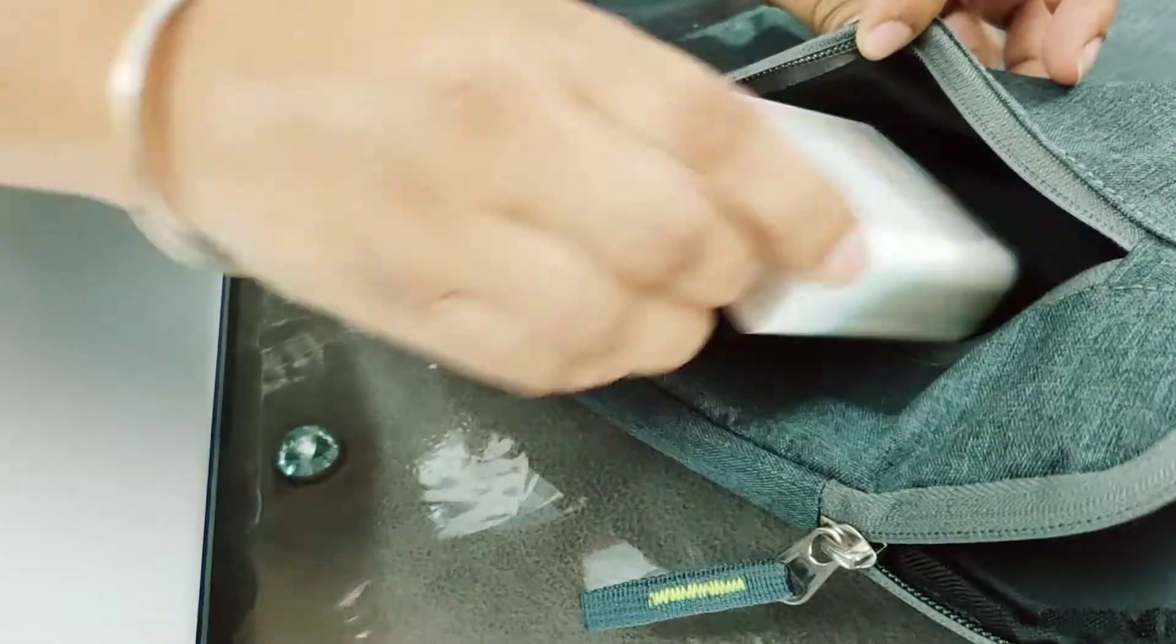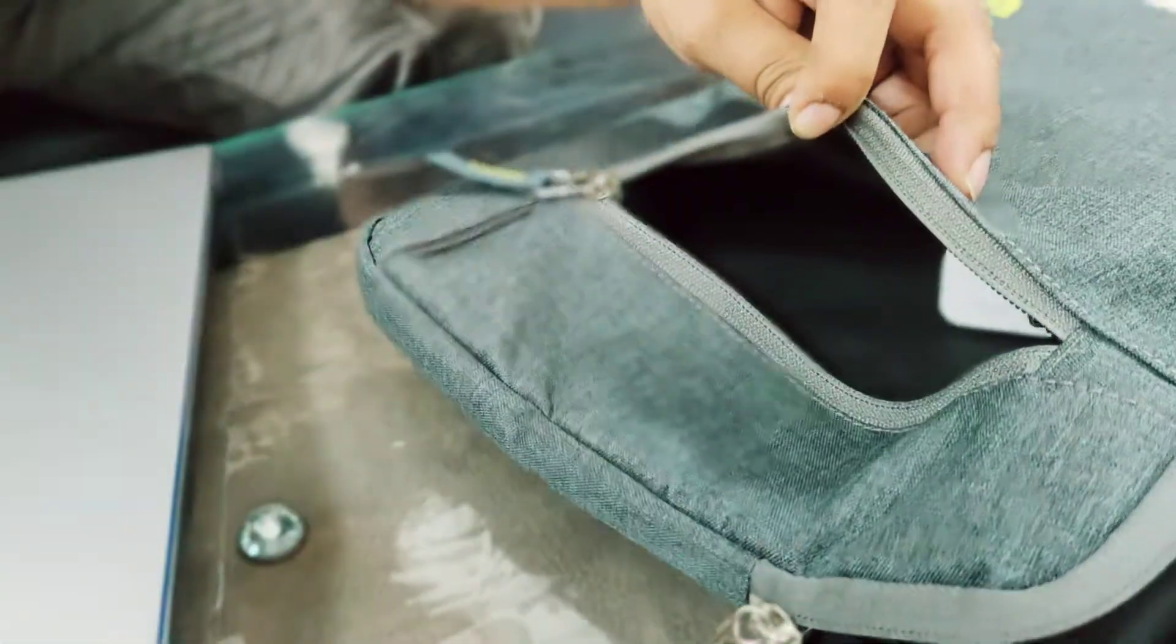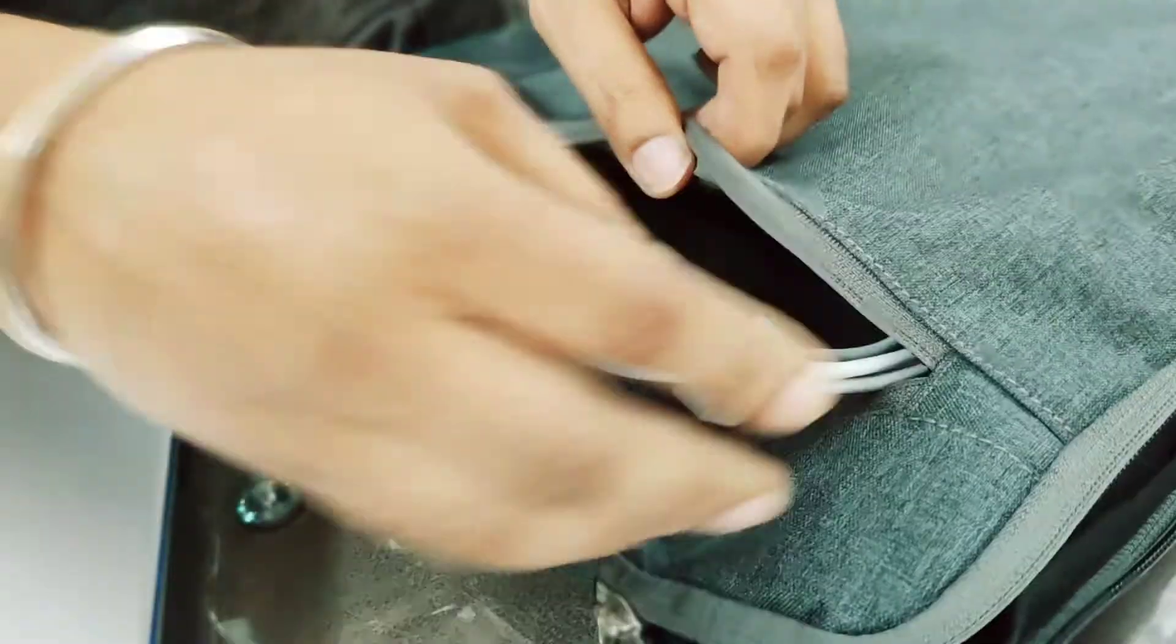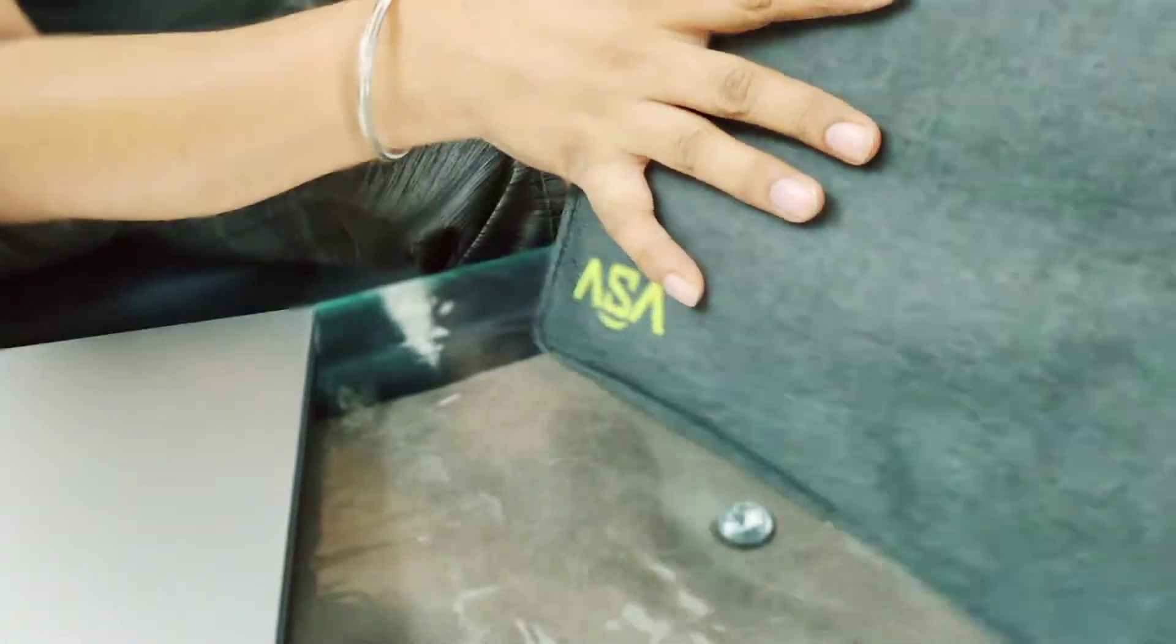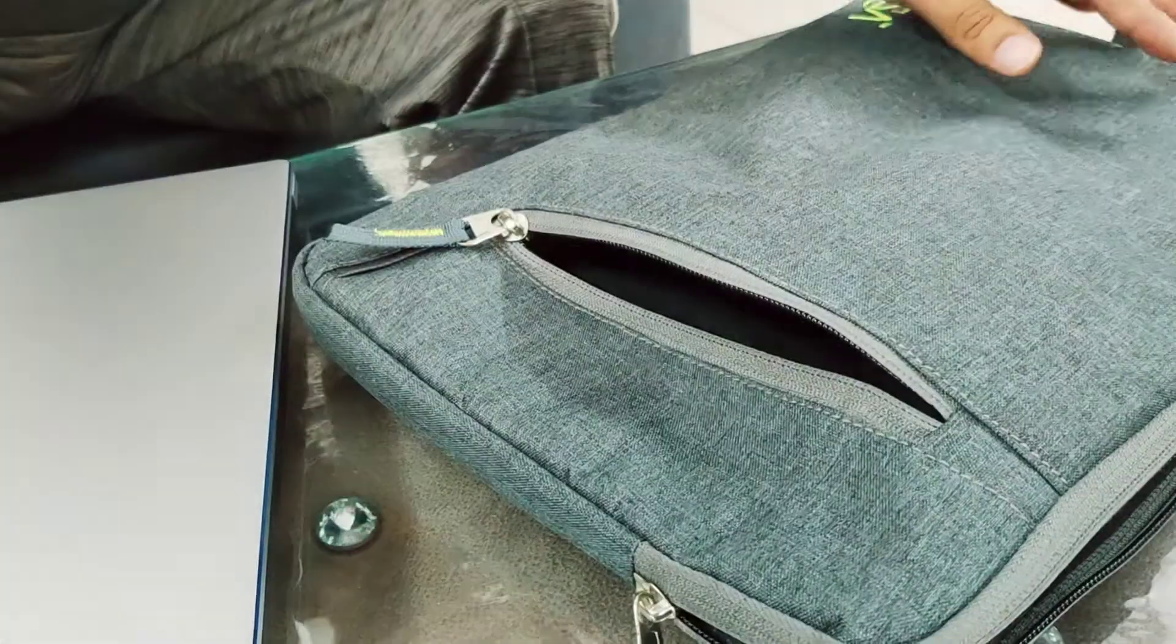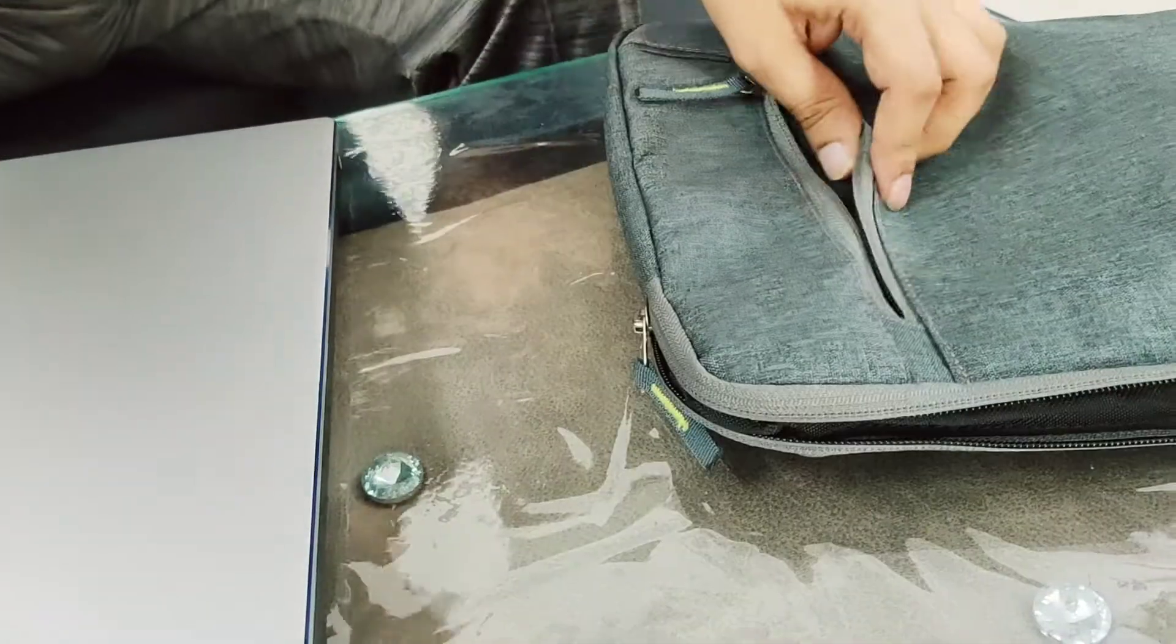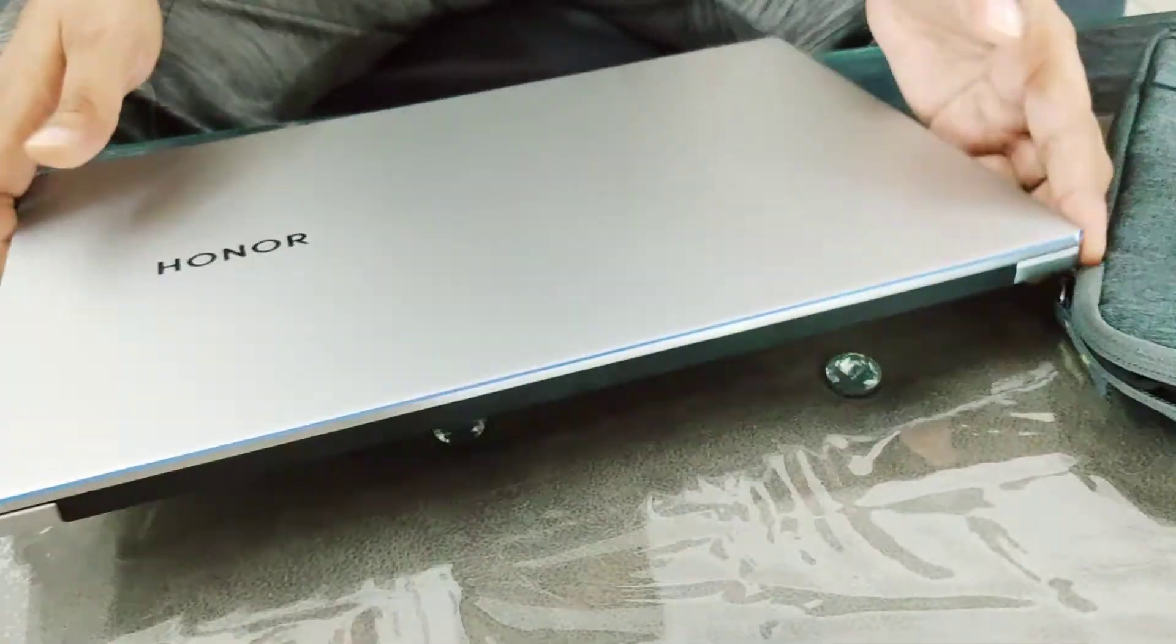The Honor Magic Book has a 65-watt charger that's very small, and you can put the cable here. You can carry just this bag instead of carrying everything separately, and this will protect your laptop from drops.